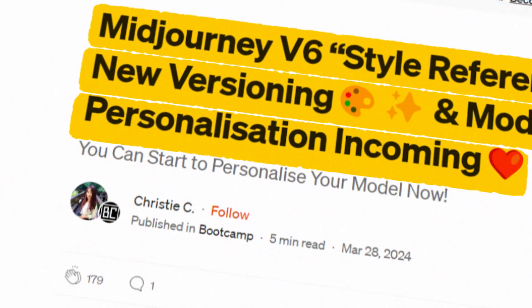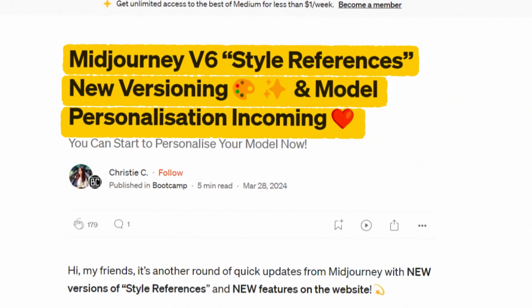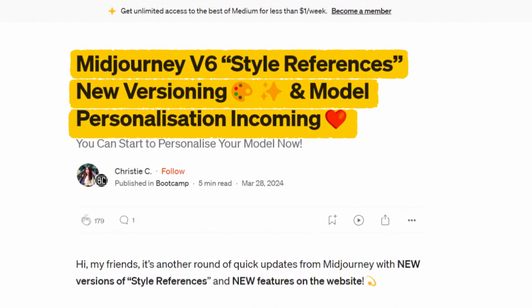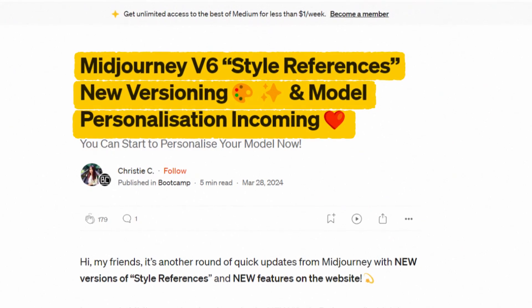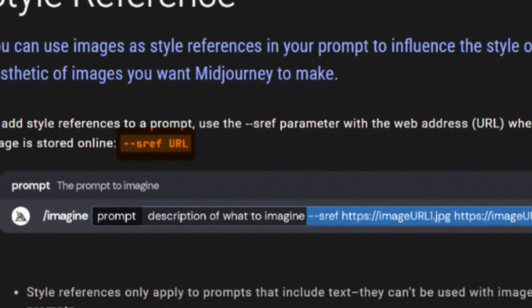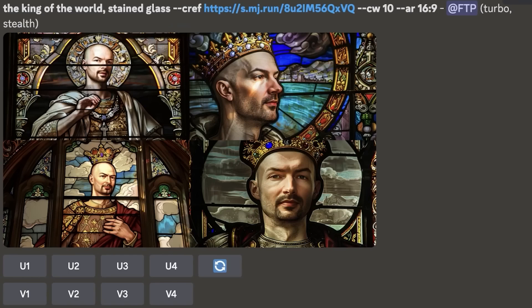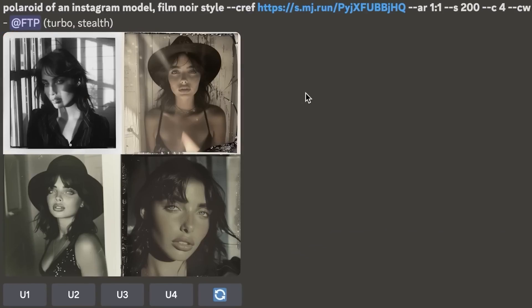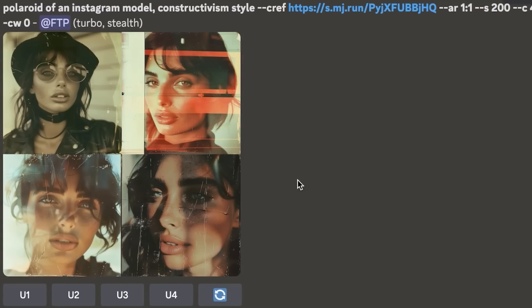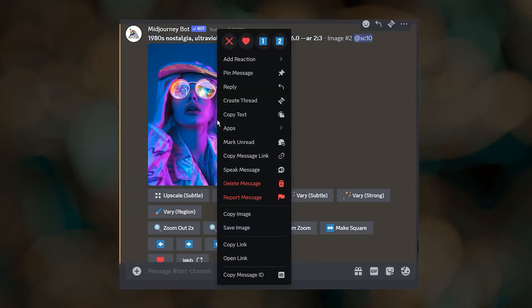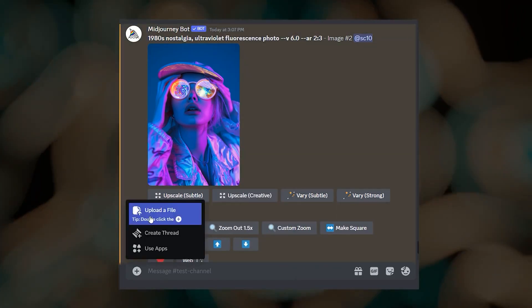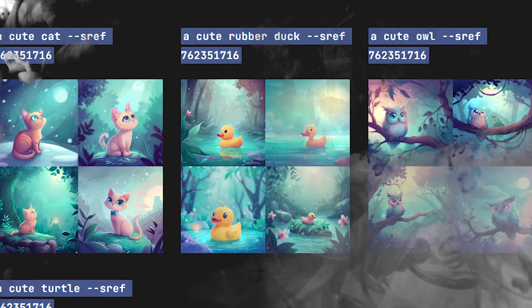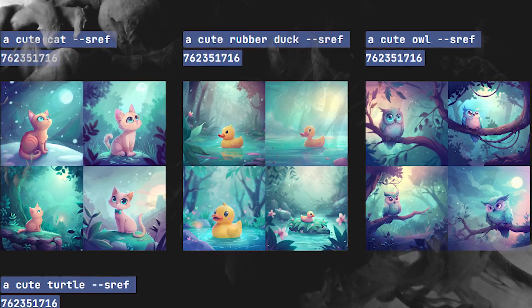In February 2024, MidJourney released a new tool for its sixth version: Style Reference, or sref. It is a parameter that allows you to use an existing image as a visual style reference for your prompt. You can choose any image and replicate its style perfectly with this tool — all you have to do is find the style you want, and MidJourney does the rest, replicating similar themes and feels.